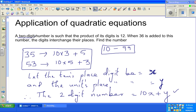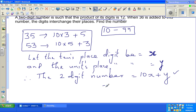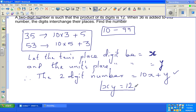Now the next condition: the product of the digits is 12. So if you multiply the digits you get 12, which means x times y equals 12. I'll set this aside for now as our first equation.